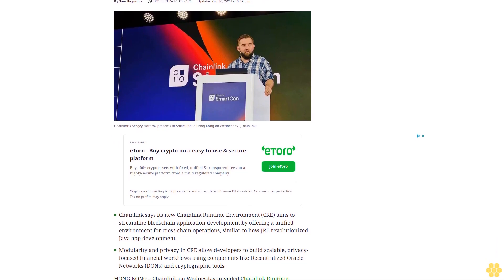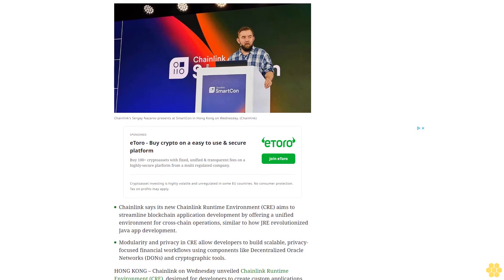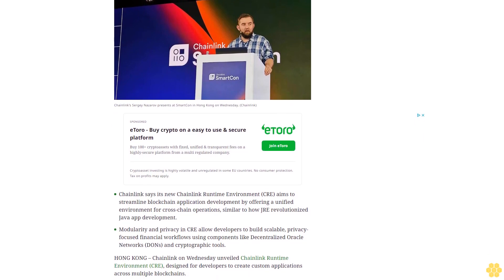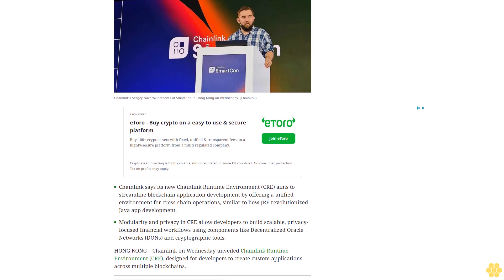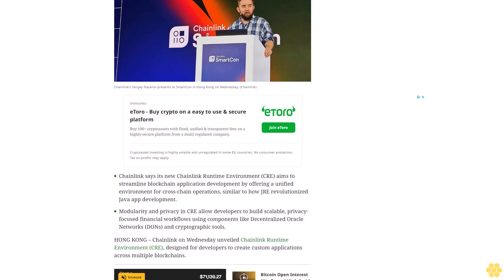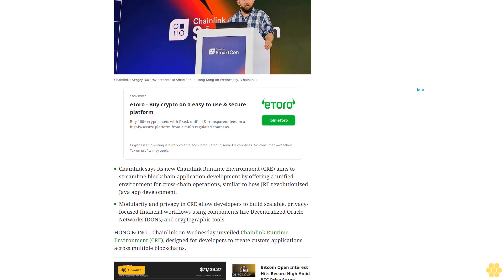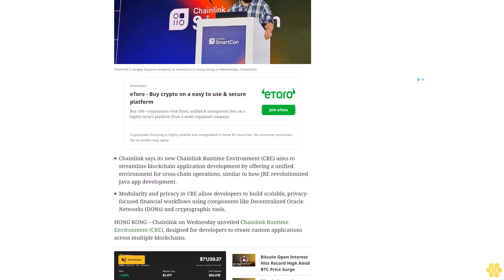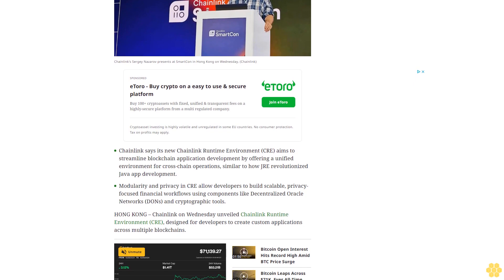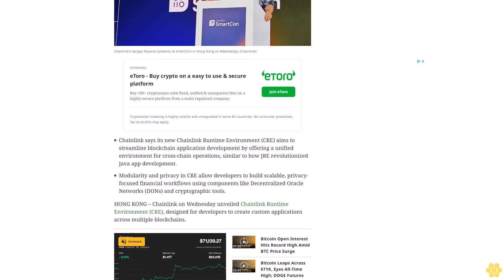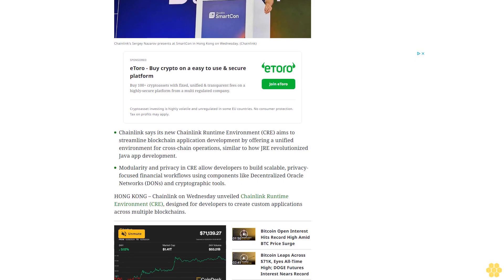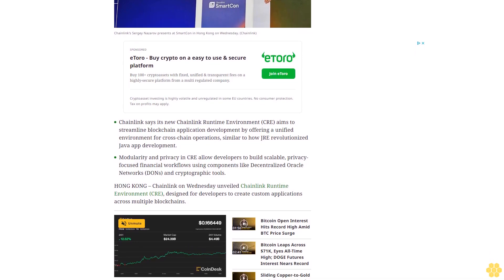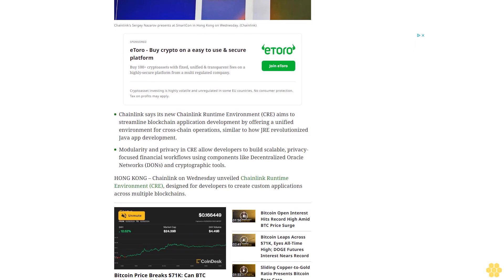Chainlink says its new Chainlink Runtime Environment CRE aims to streamline blockchain application development by offering a unified environment for cross-chain operations, similar to how JRE revolutionized Java app development. Modularity and privacy in CRE allow developers to build scalable, privacy-focused financial workflows using components like decentralized oracle networks DONs and cryptographic tools.